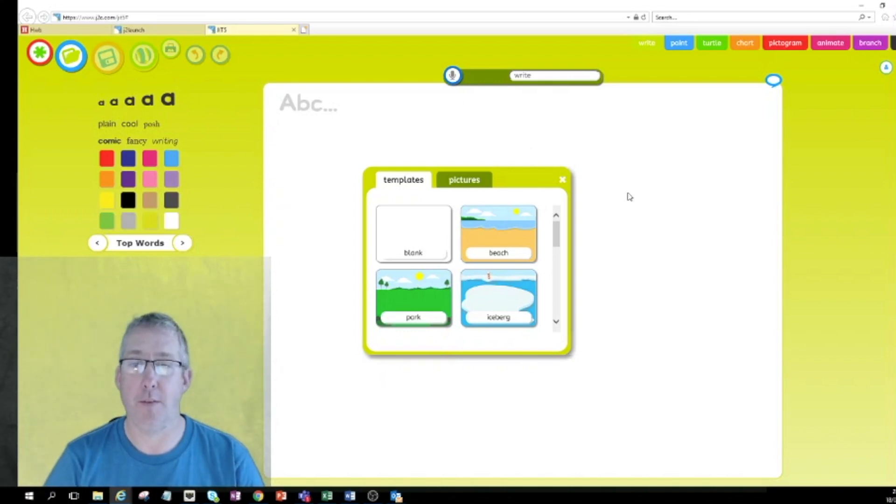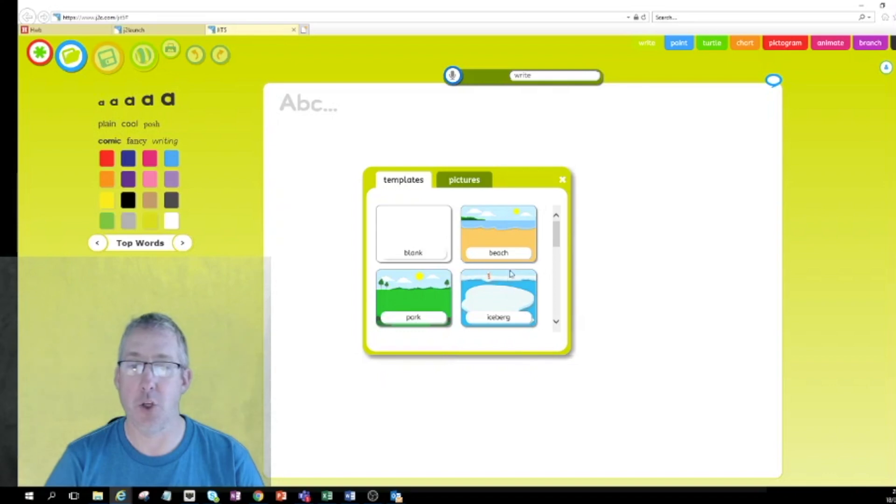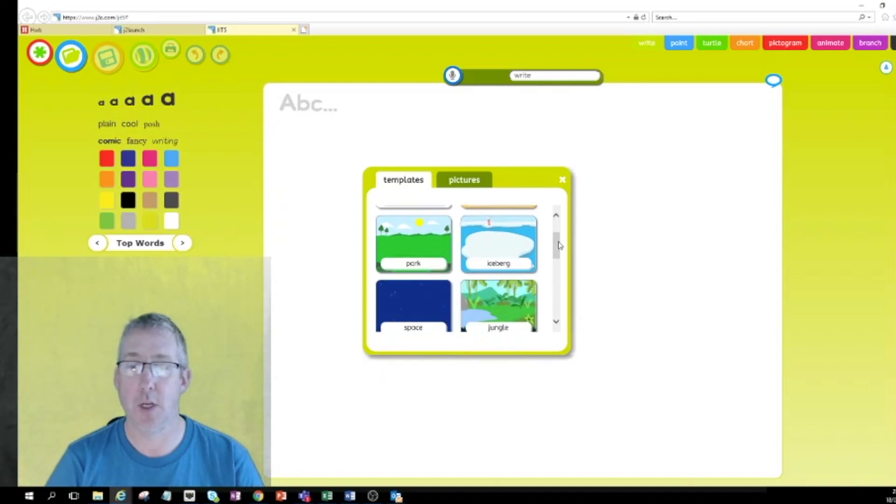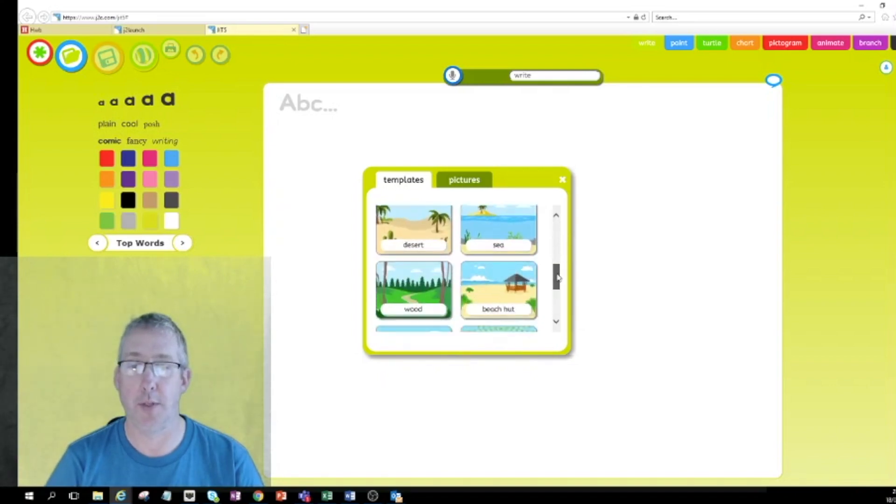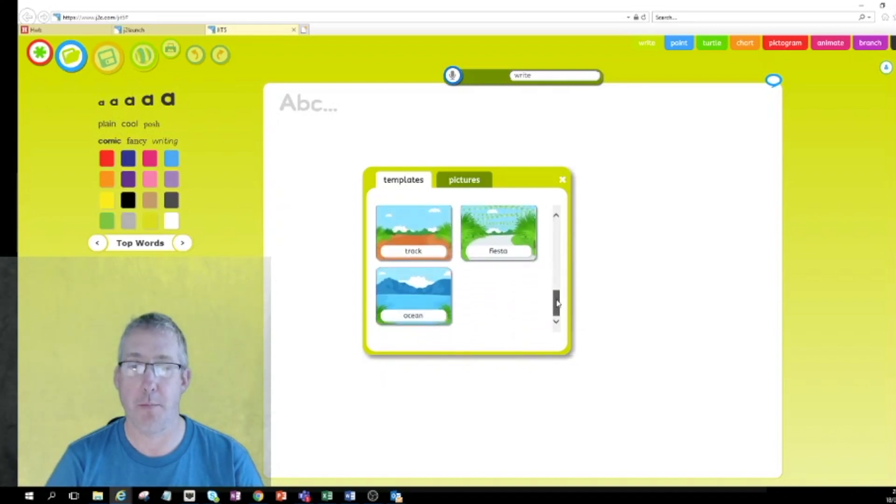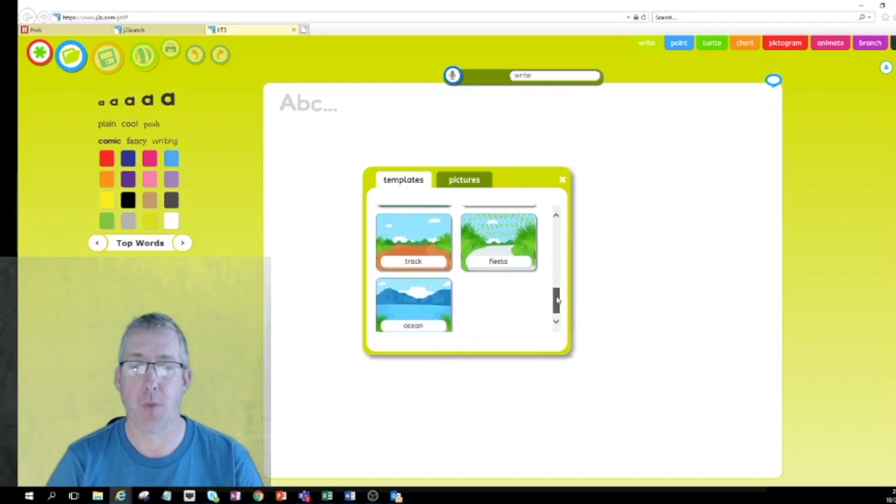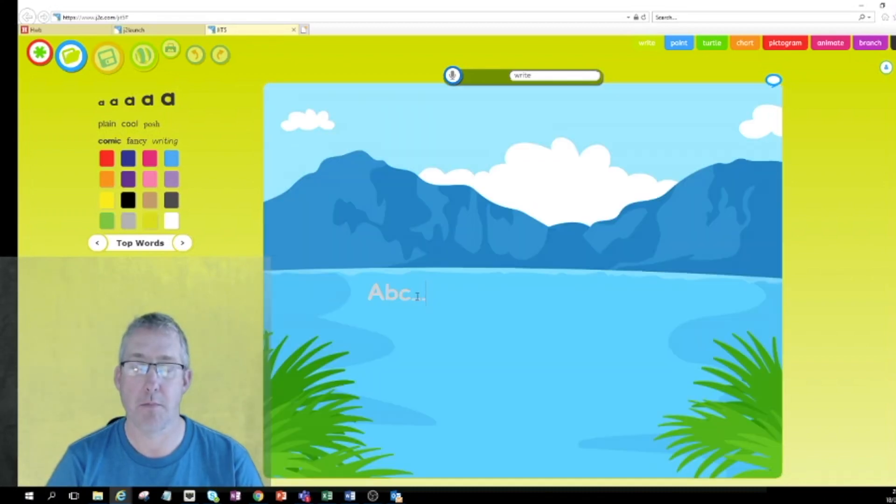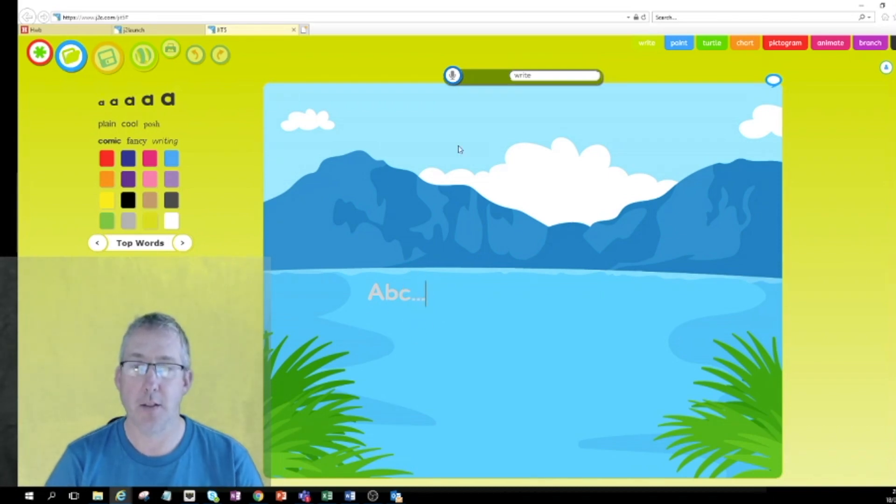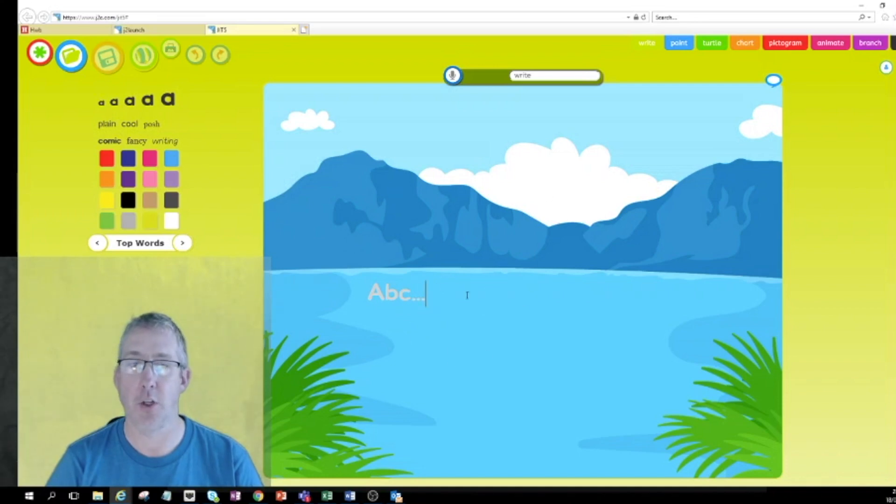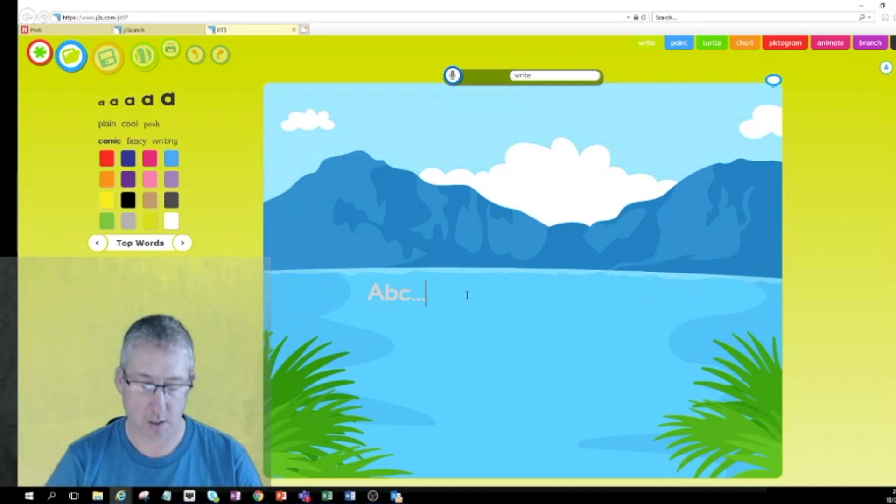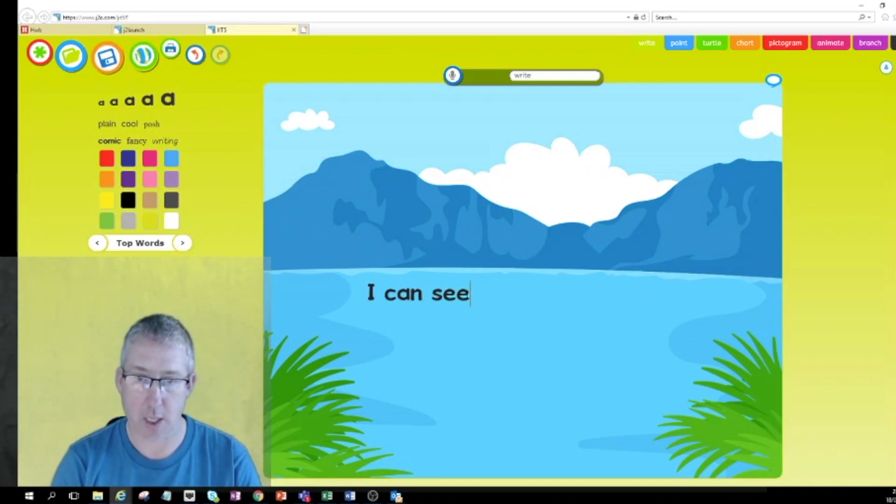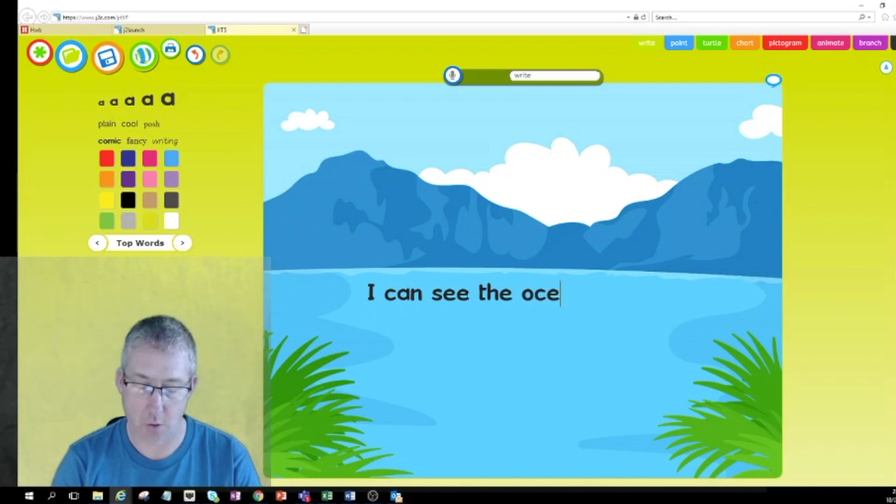If I want to use write, I can choose a template if I want to. I can scroll up and down all sorts of different backgrounds. I might want to choose ocean background. I can see that I've got a flashing cursor there ready for me to start typing, so this is designed so that young children can just type without having to worry too much about anything else. So I can see the ocean.